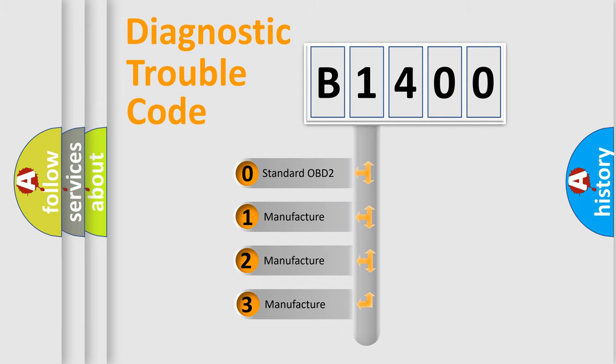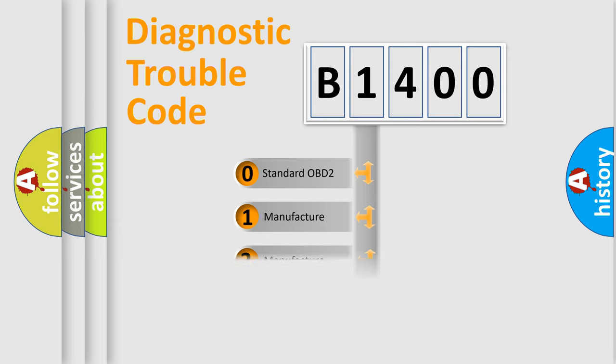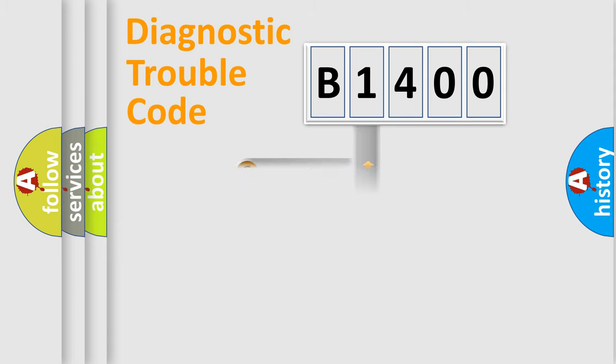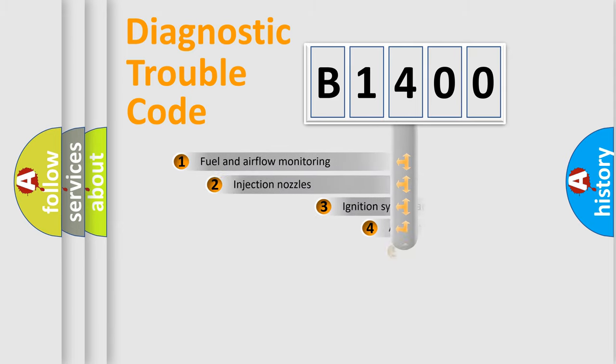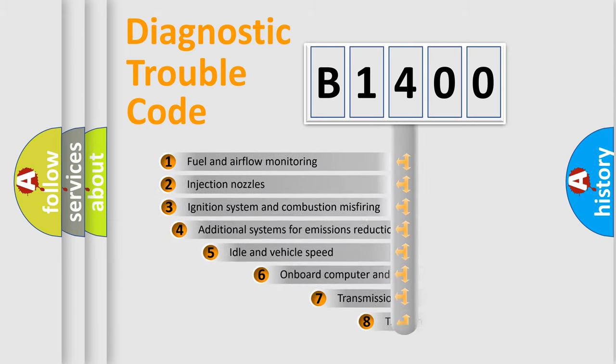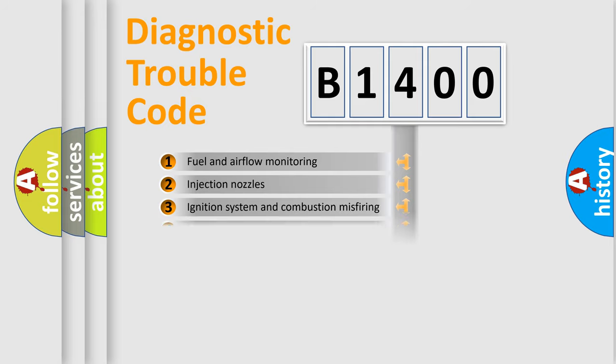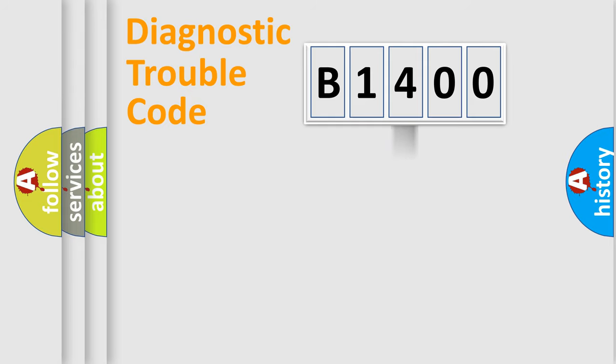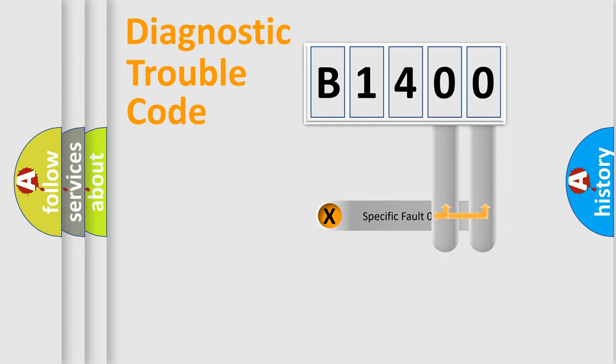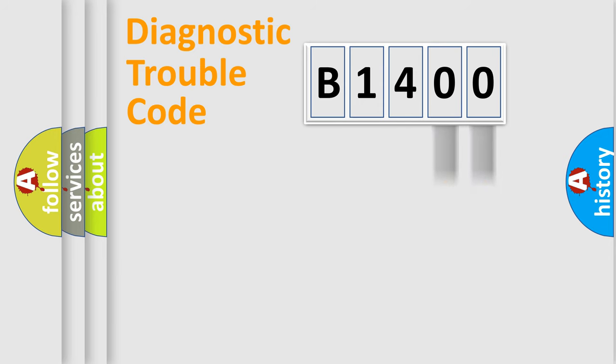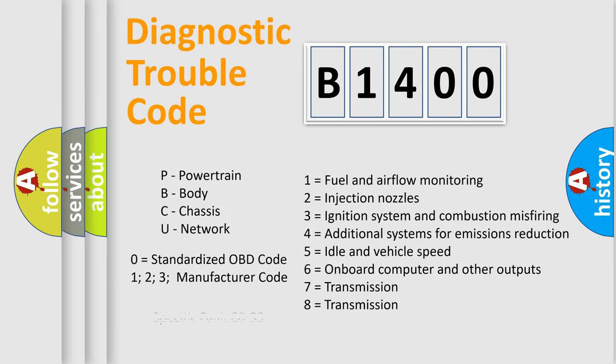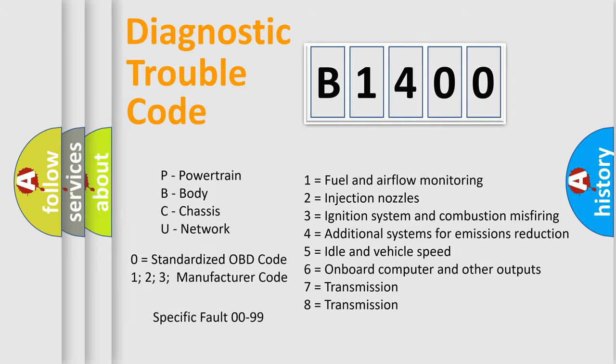If the second character is expressed as zero, it is a standardized error. In the case of numbers 1, 2, 3, it is a more prestigious expression of the car specific error. The third character specifies a subset of errors. The distribution shown is valid only for the standardized DTC code. Only the last two characters define the specific fault of the group. Let's not forget that such a division is valid only if the other character code is expressed by the number zero.